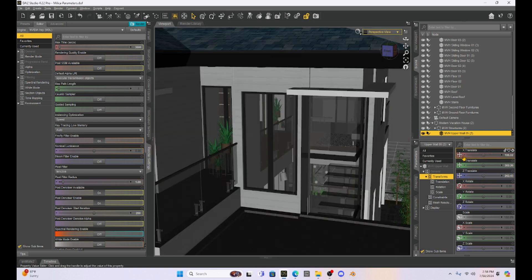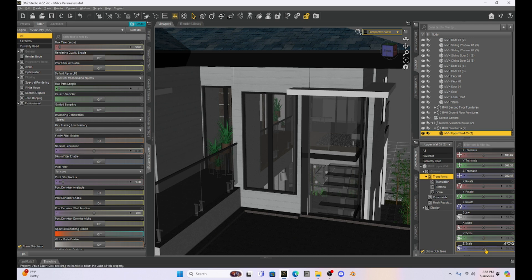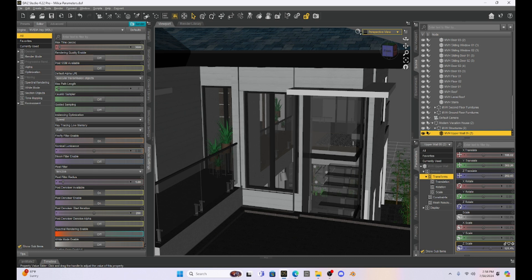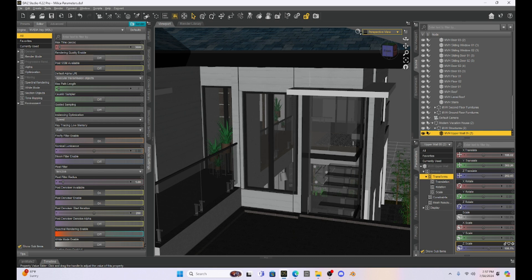Now what's cool about this is I've made this wall its own prop. So I can shrink it, make it bigger. I can do whatever I need to do to make it match that wall better. So you can play with it now and get it to match.